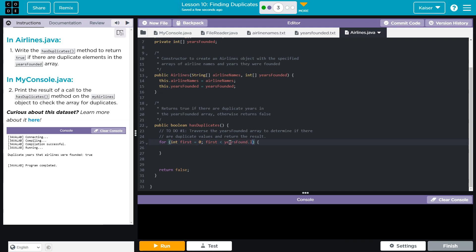And then first is going to need to be less than, and I'm going to change this in a moment, but years founded dot length. And then first is going to go up by one each time. So first is going to be equal to first plus one. And like I always say, the fancy way to say go up by one each time is plus plus.